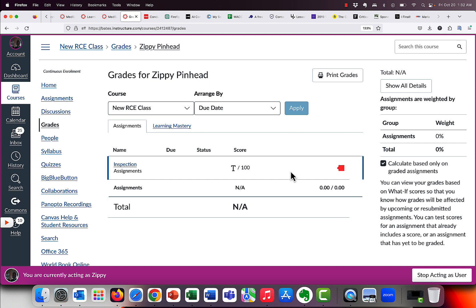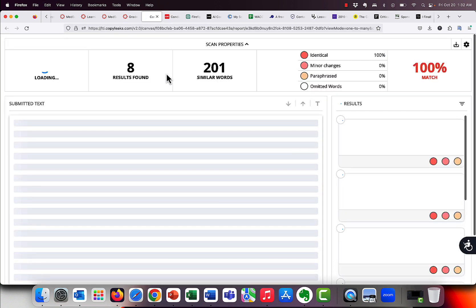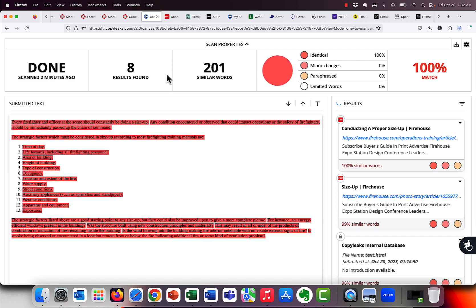So we're going to edit the wait time out and show you what it looks like. So as you see, Zippy's in trouble. He's got the bright red flag of death. So we click on it to see what's going on for Zippy. And if you've never done this before, this is what it does. It says, hey, I actually was able to match 100% of the content with a different source.